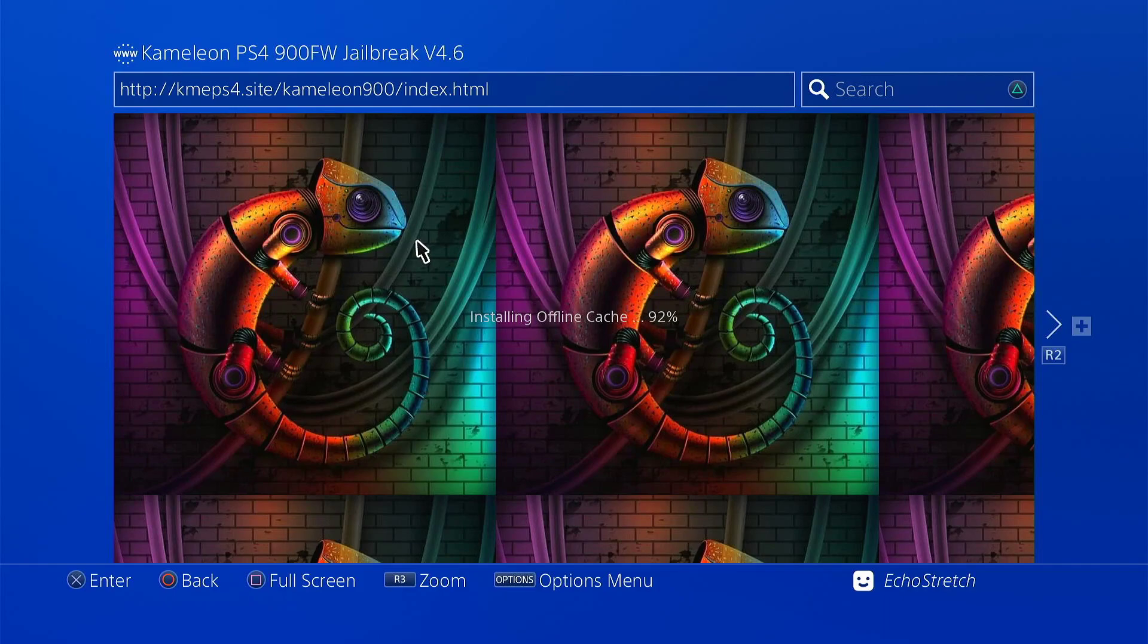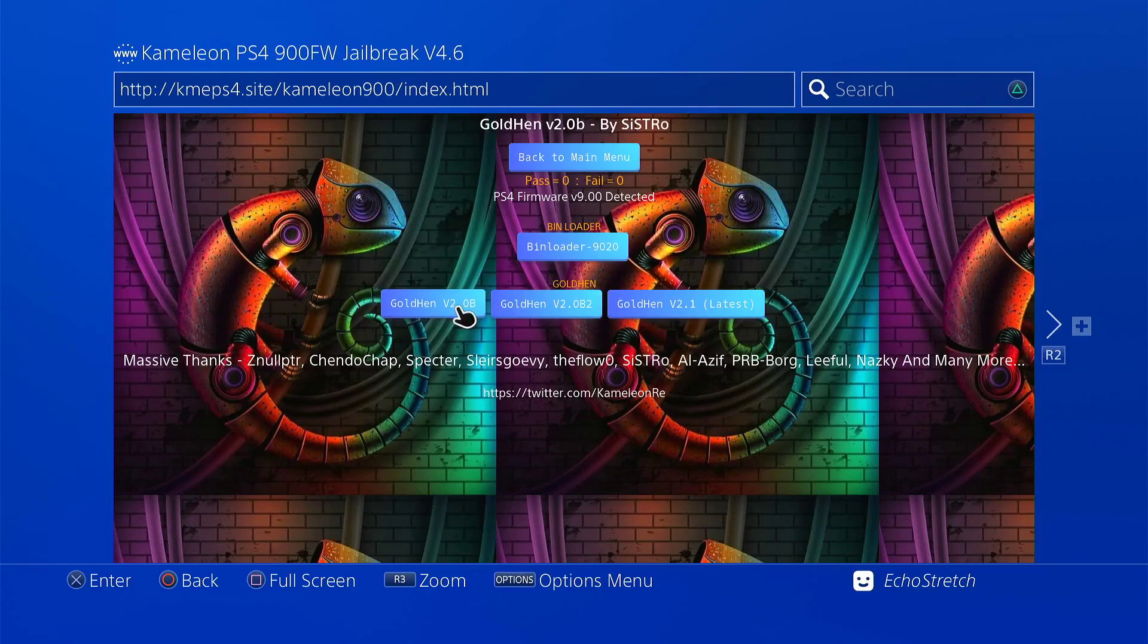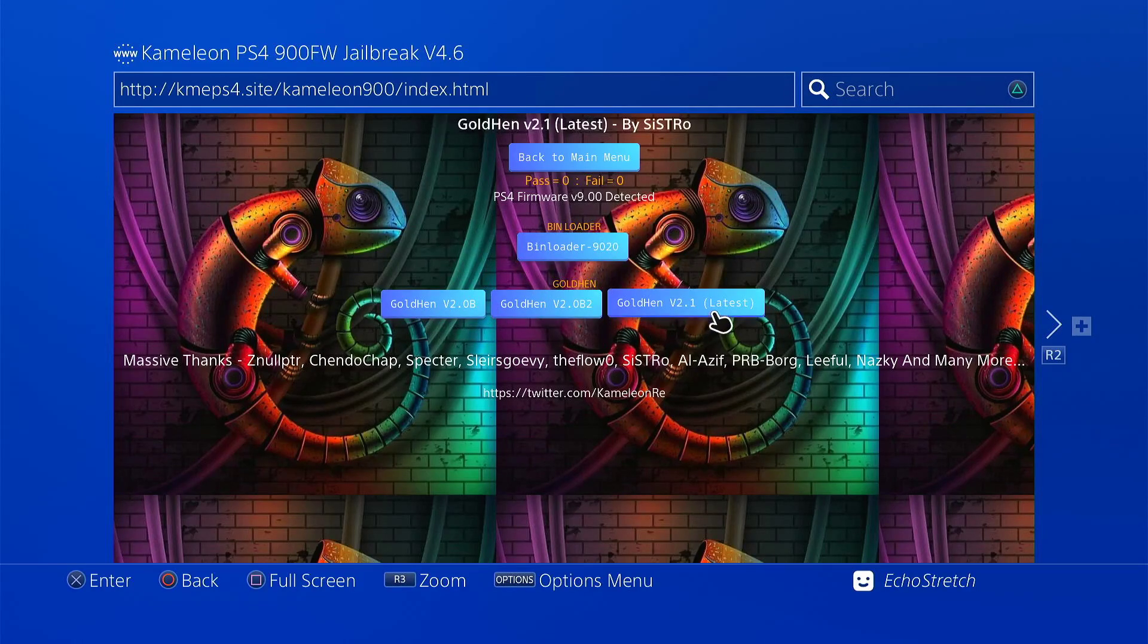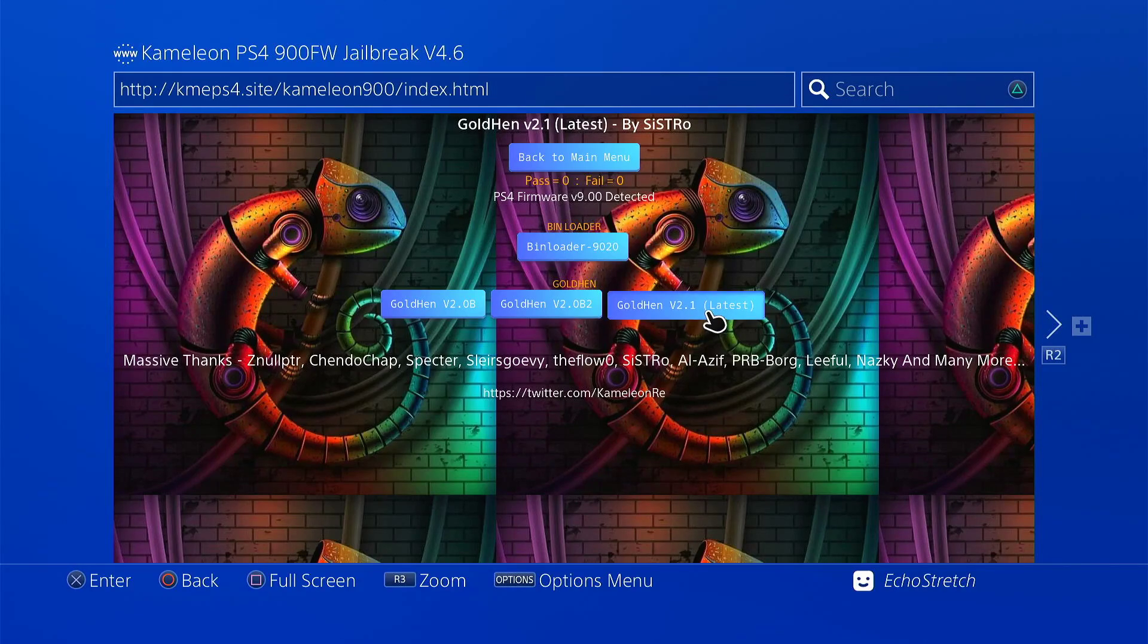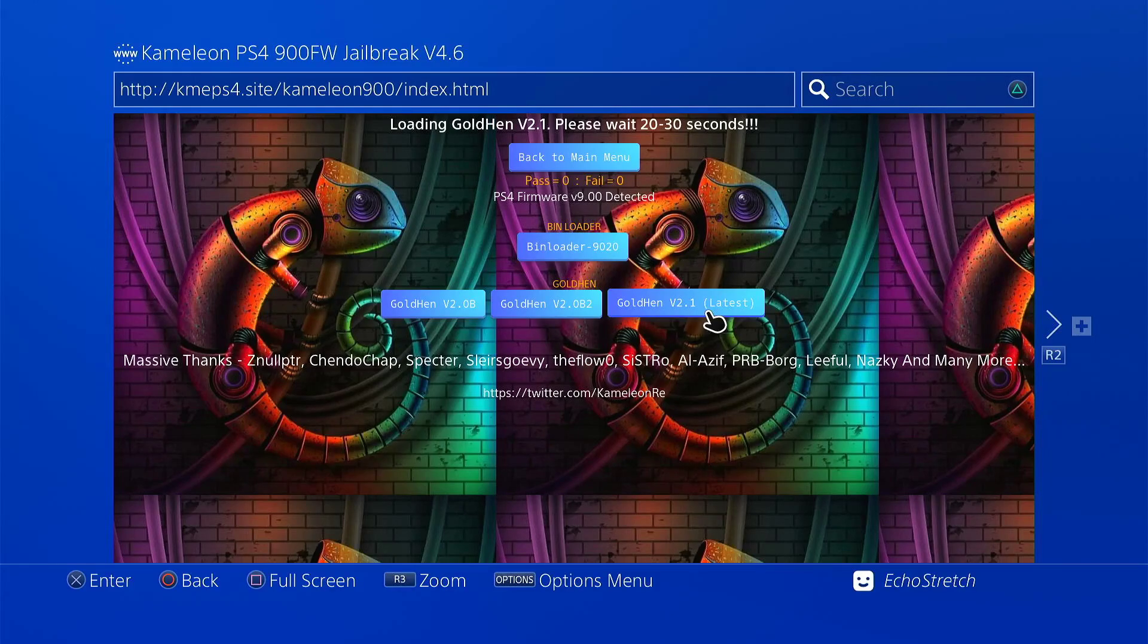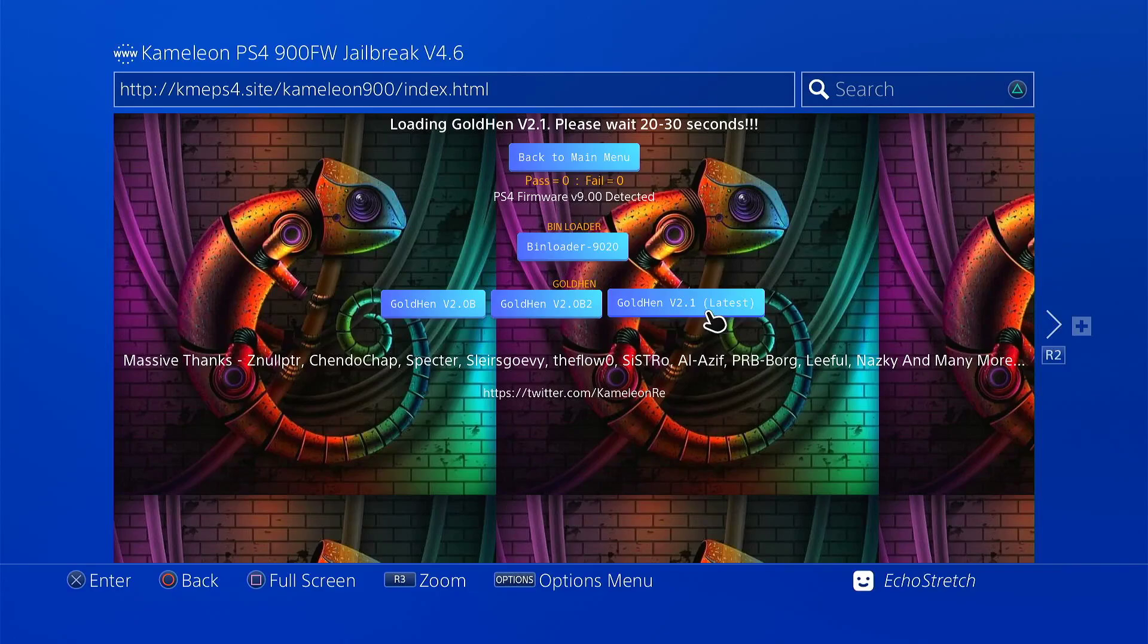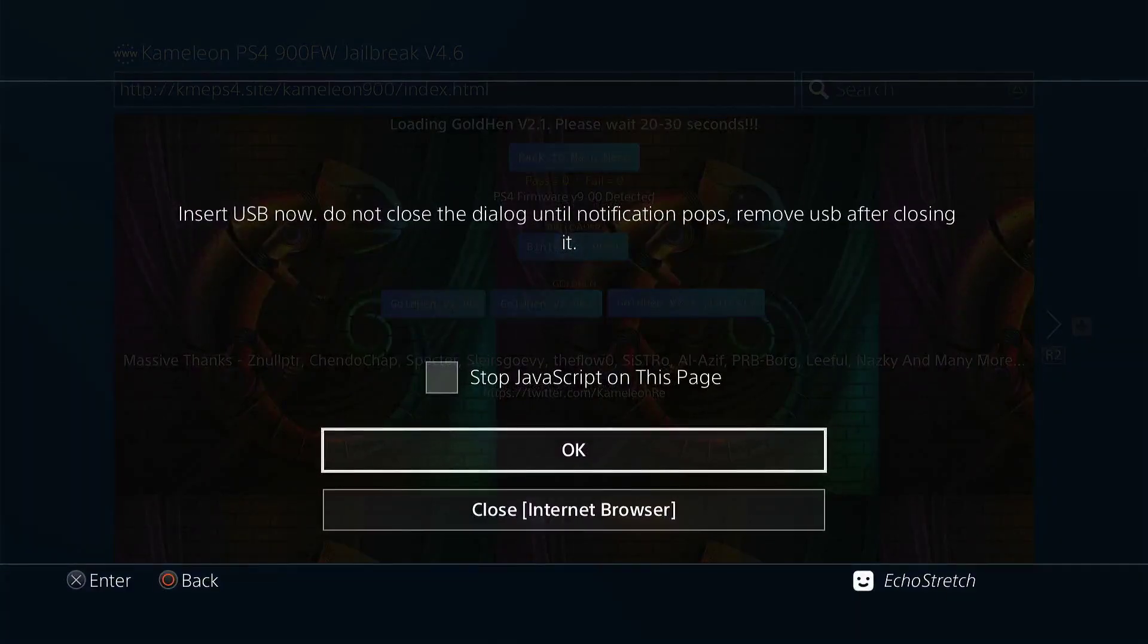There's only a few payloads. A couple of GoldHENs and maybe the bin loader I believe. Yeah bin loader and then the three GoldHENs. So we're going with the latest GoldHEN which is 2.1. It says 20 or 30 seconds but earlier when I did it it was like 10 seconds that popped up to insert the USB. That's about 10 seconds there now. And there we go.